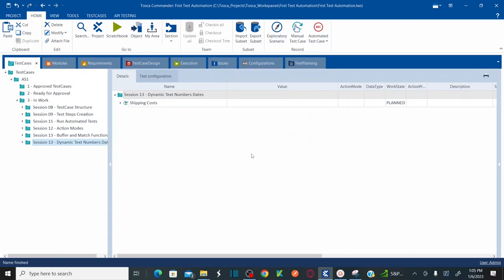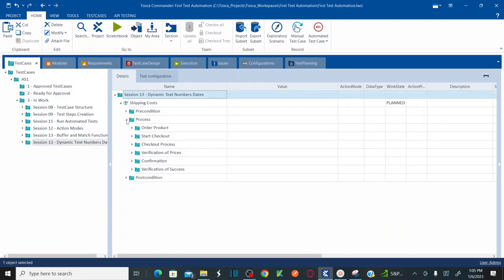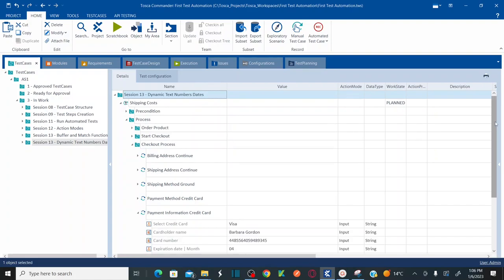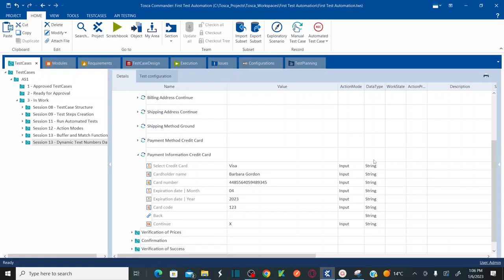Let's copy the Session 13 folder, paste it into the parent folder, and rename it as 'Session 13 Dynamic Text, Numbers, Dates'. Go to the Process folder, then Checkout Process, then Payment Information, Credit Card. This time instead of using the static cardholder name 'Barbara Garden', I want to generate a random text. Let me show you how to generate random text.